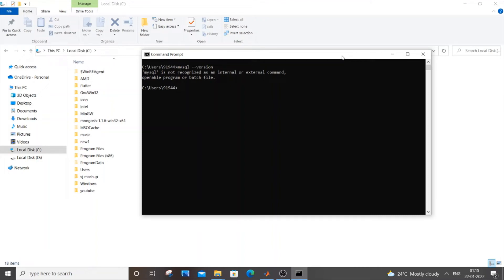Hello everyone. In this video I will be showing you how to solve the error MySQL is not recognized as an internal or external command. So let's get started.